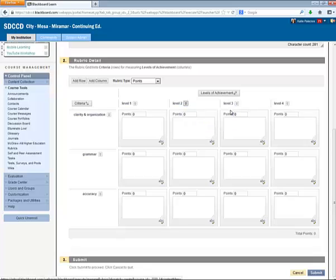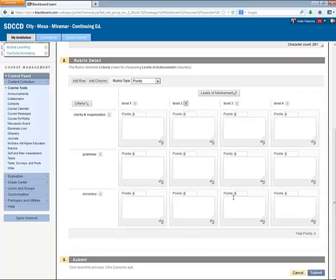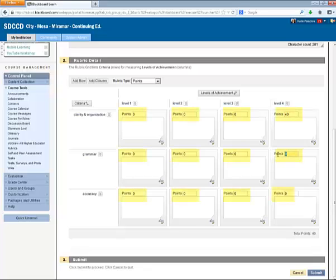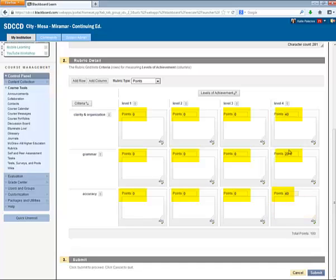Next we need to enter point values or percentages or ranges. But for each of the criteria, for each of the levels of achievement, we need to enter a point value because that's the kind of rubric that I'm creating here. So I know my total points for this essay is 100. So this last column needs to add up to 100. And my point breakdown is this: 40, 20, 40. And I'll go ahead and distribute those points across those three criteria.